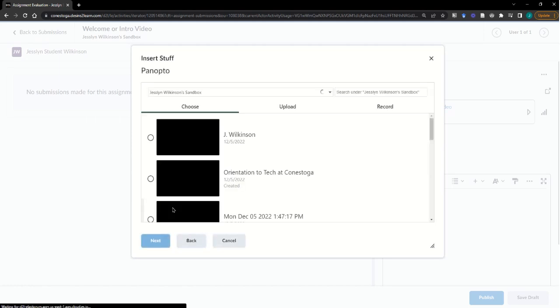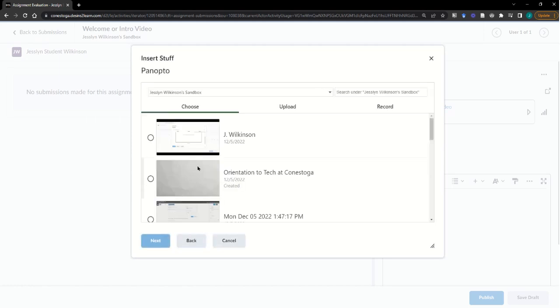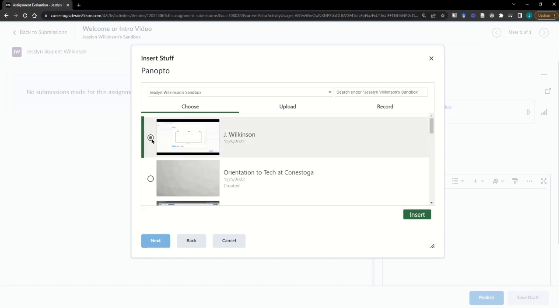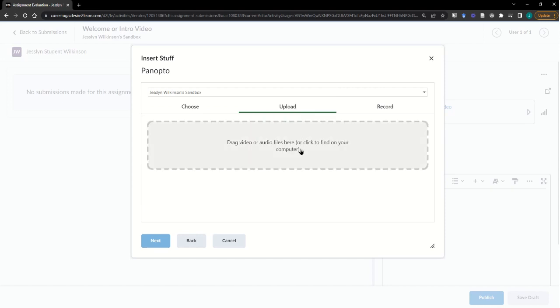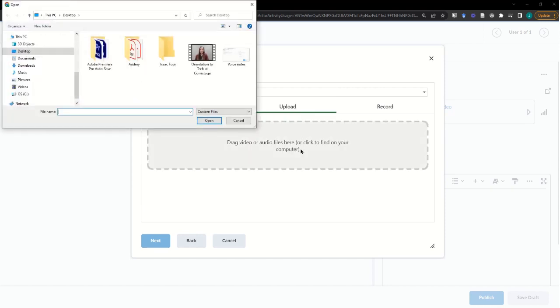In Panopto, you have three choices. You can either choose from an existing video to insert, you can upload a recording from your desktop, perhaps using Zoom you've chosen to record locally.